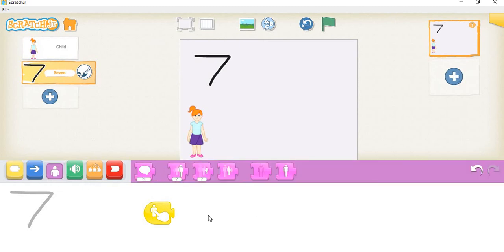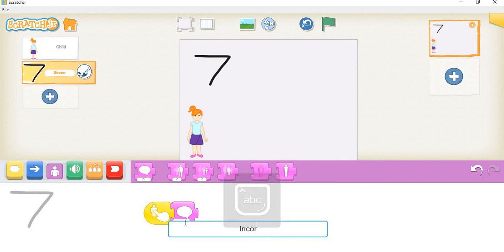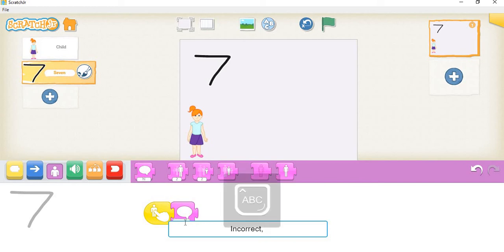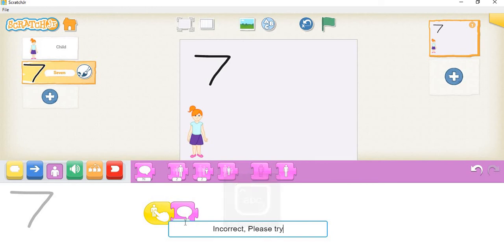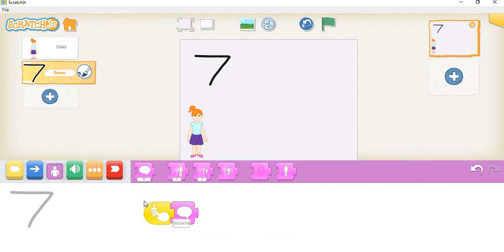We need to tell the player 'incorrect, please try again' for the wrong answer. We'll type: 'Incorrect, please try again.' You can put it in capital or small letters.